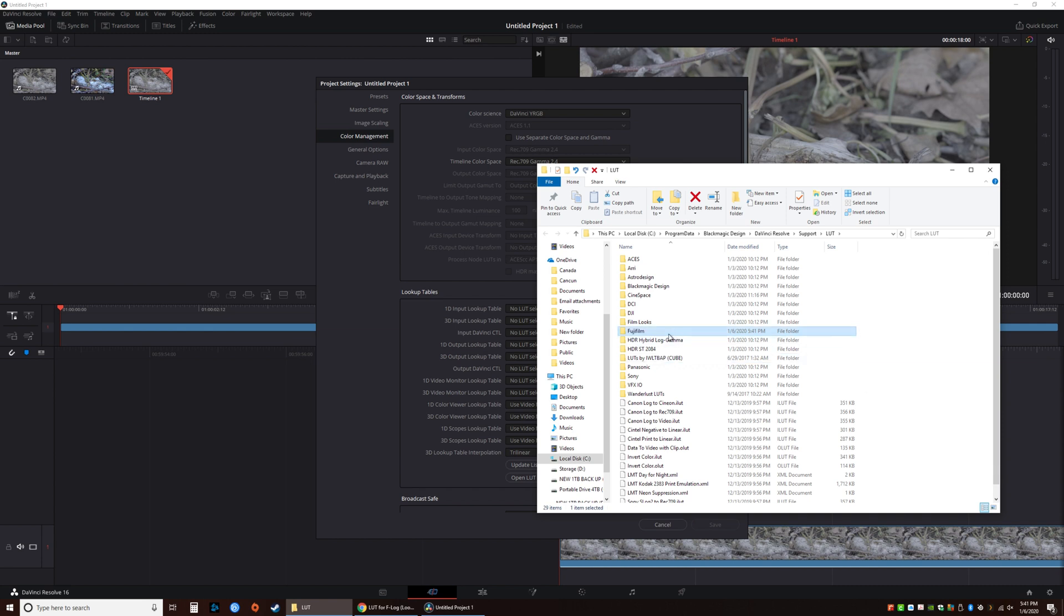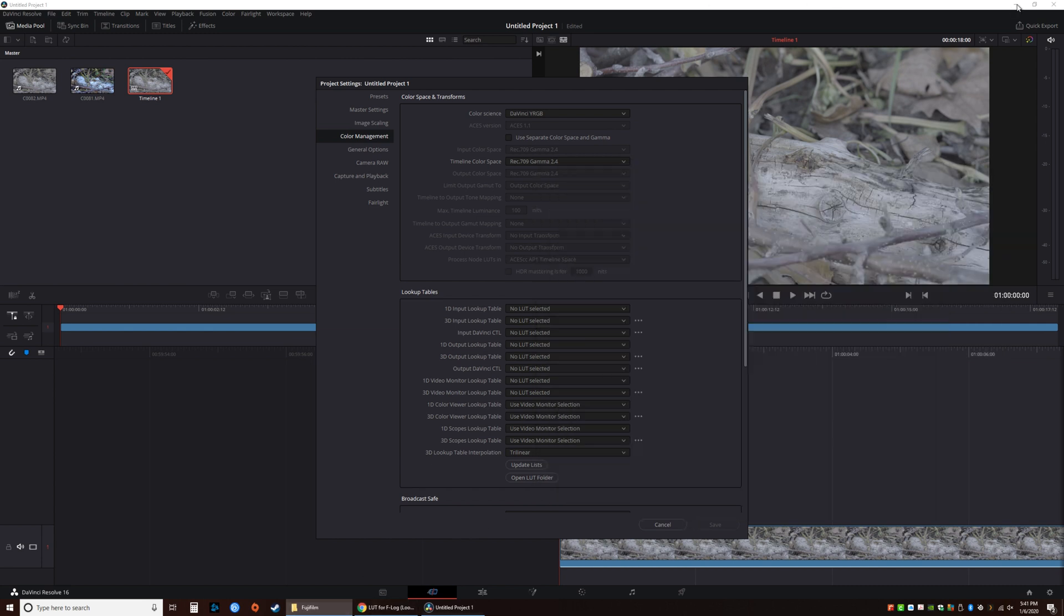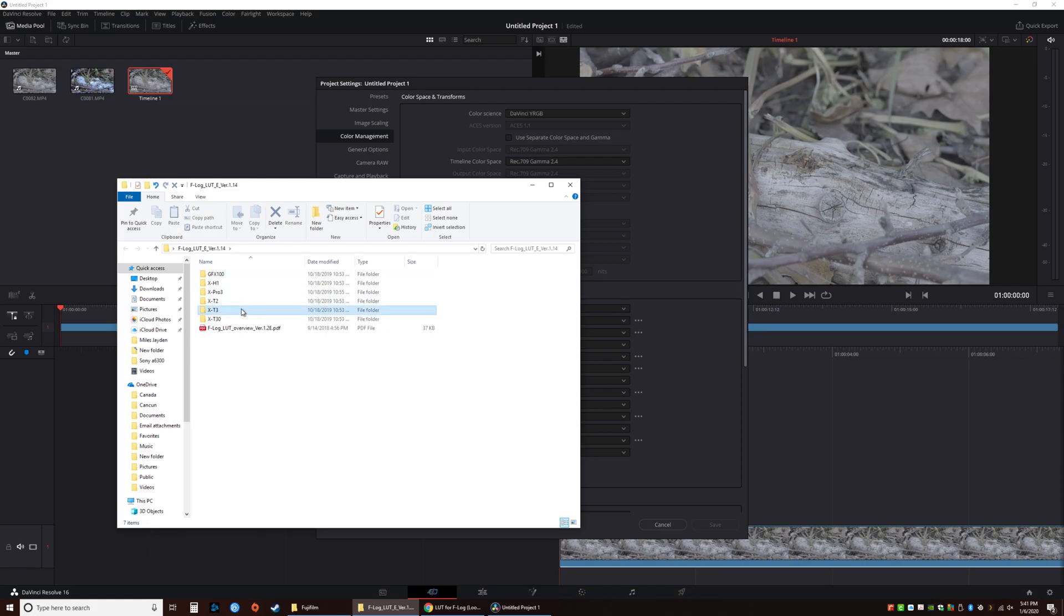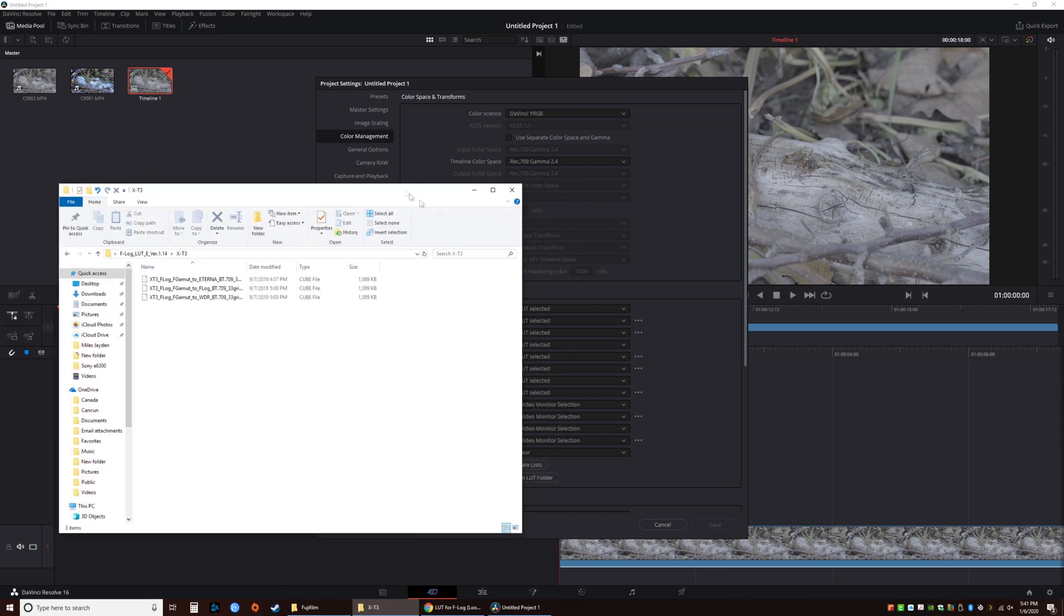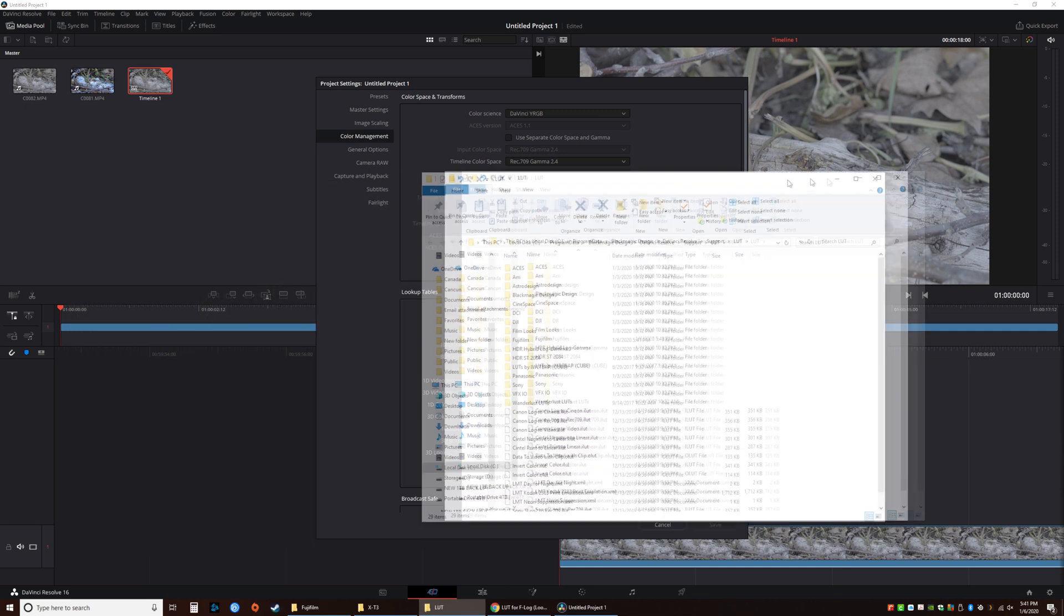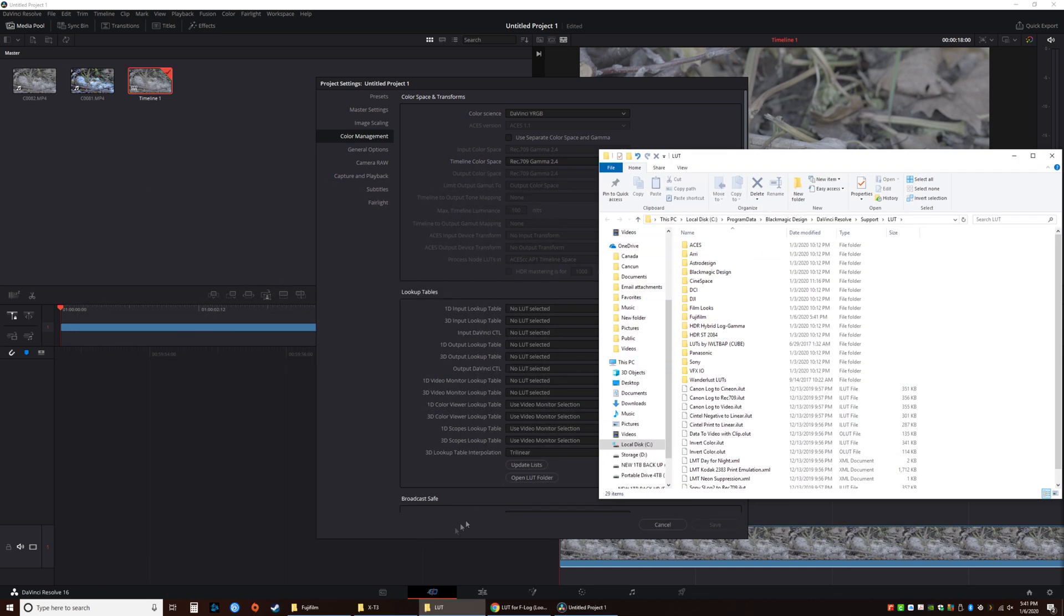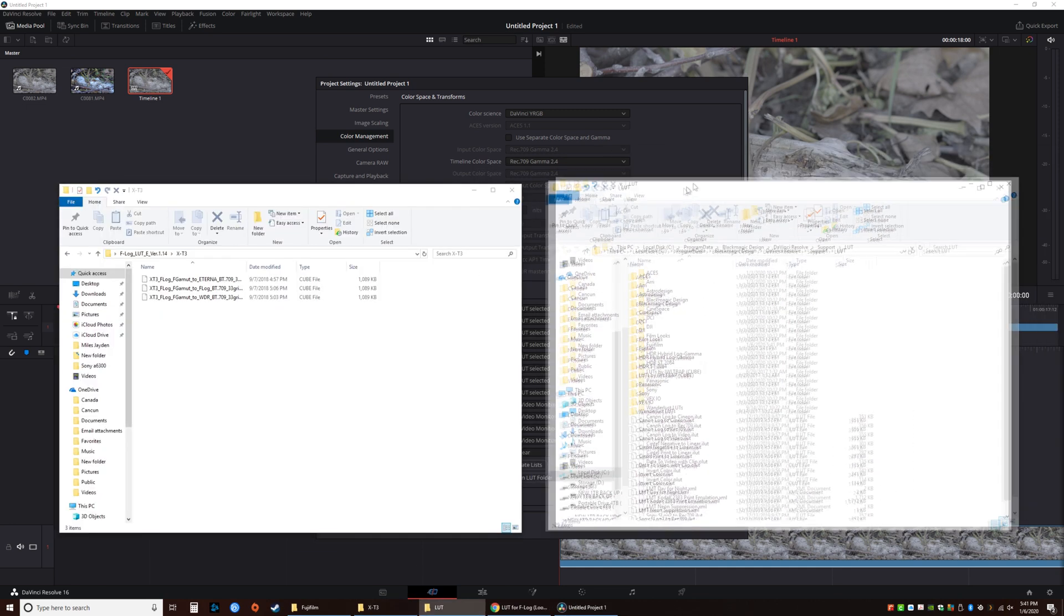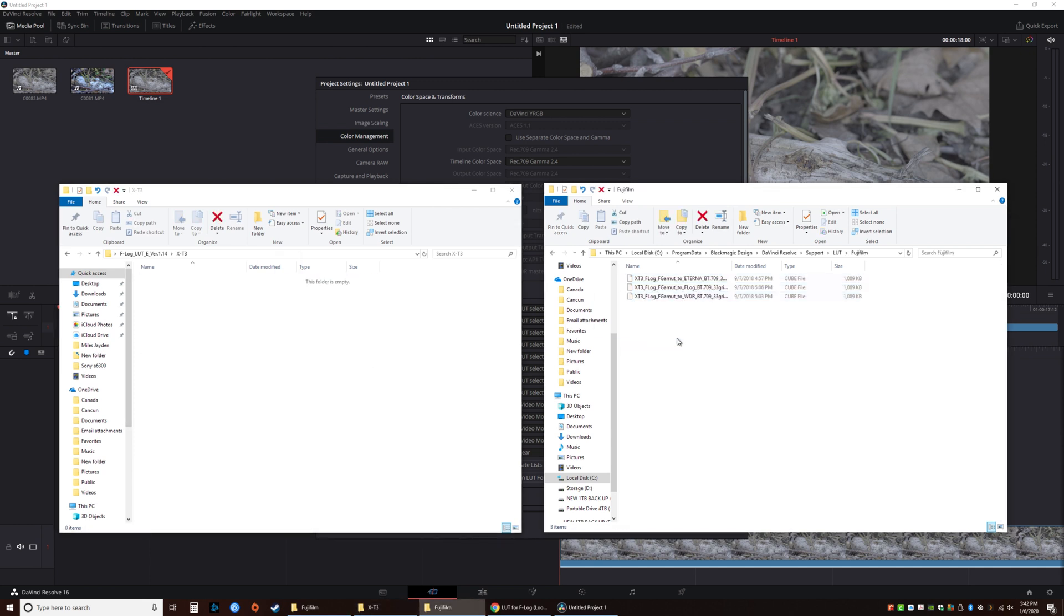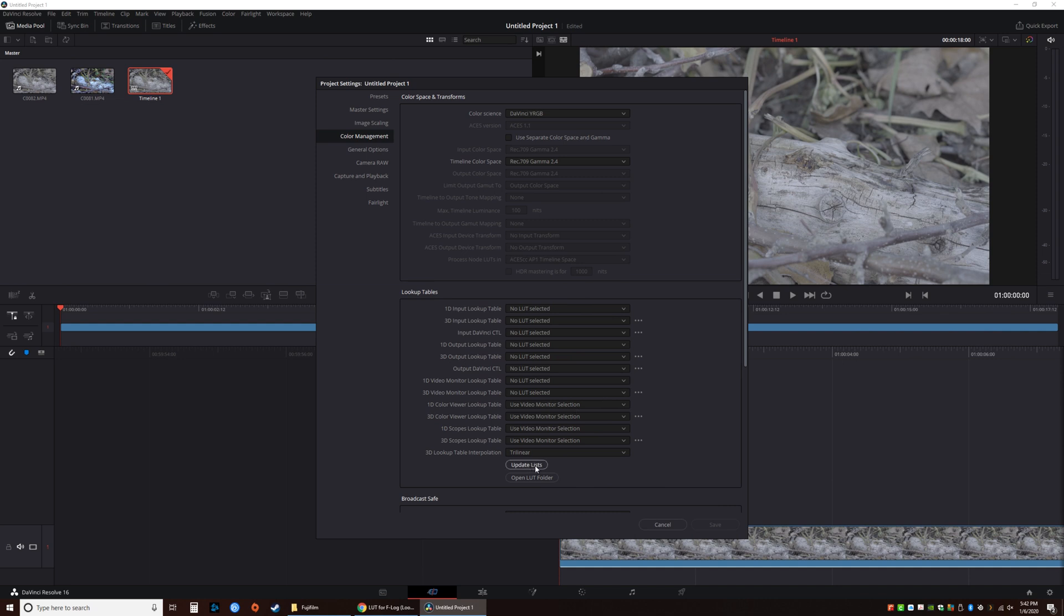Give credit to Fujifilm. Opening X-T3 and then open LUT folder again side by side. We're just going to drag all of these here. Click update list so we can save it.